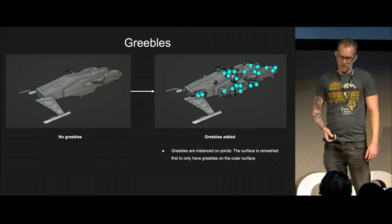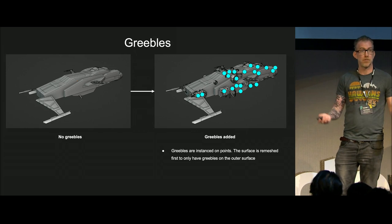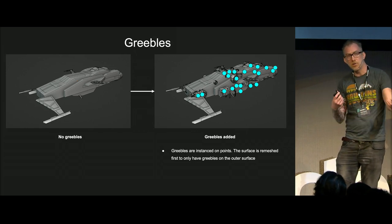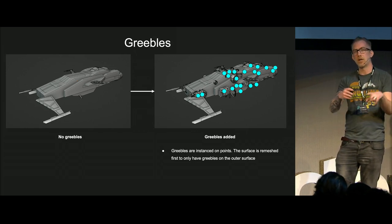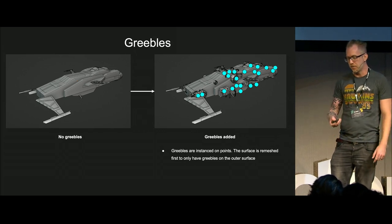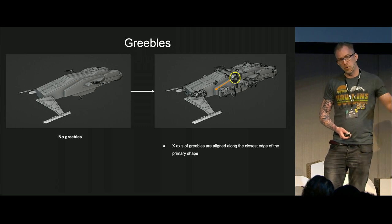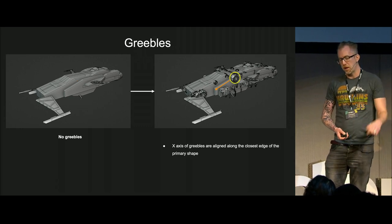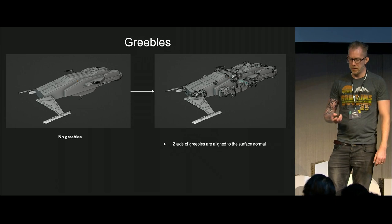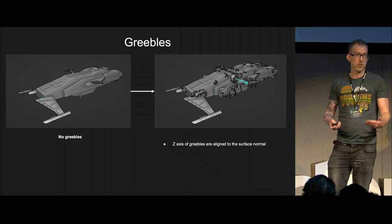Greebles are instanced on points, and the surface is remeshed first. Otherwise, since I have a lot of intersecting geometry shapes, I would get a lot of greebles inside of the surface. Greebles are also aligned to the closest edge, so that the X axis aligns, and the Z axis of the greebles aligns to the surface normal.